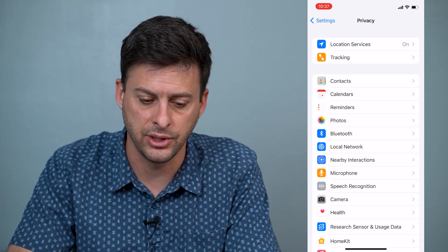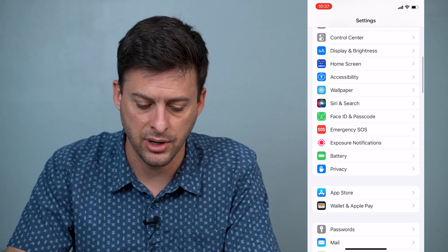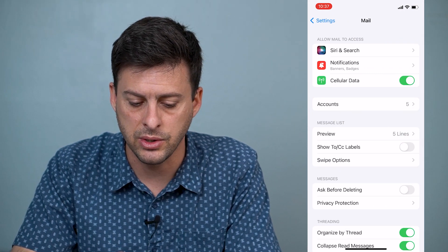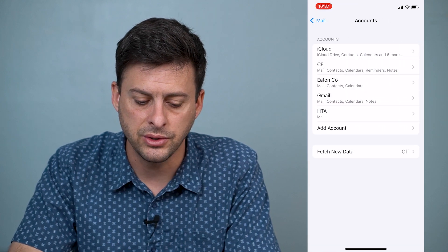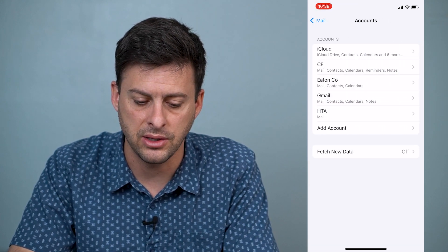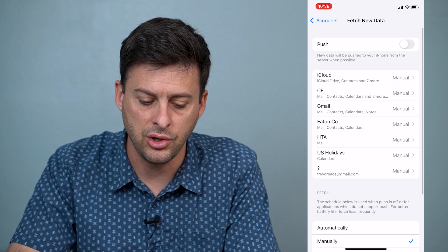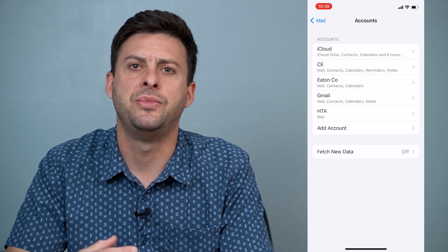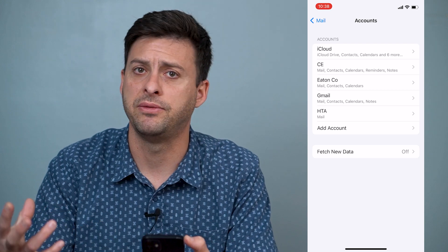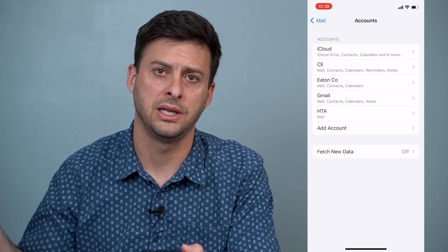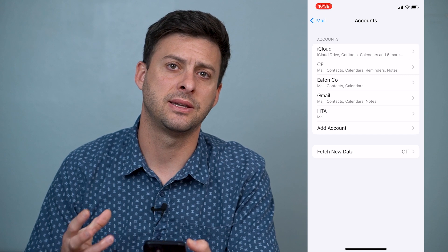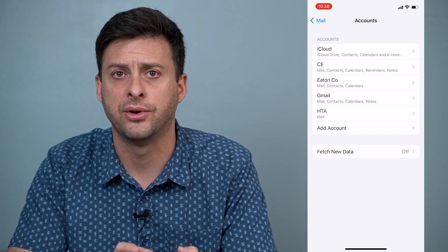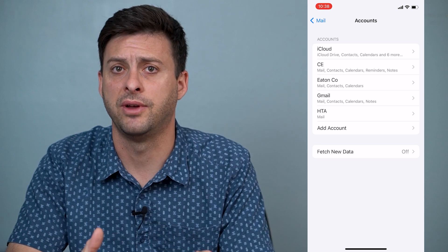Go into your Mail option and then go into Accounts, and you'll see Fetch New Data — I have that turned off. You'll want to turn that off as well. If you have it set to fetch new mail every few minutes, constantly getting new mail, that's something that works in the background and can slow down your iPhone and make it not run very well.